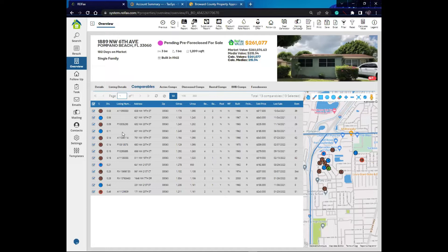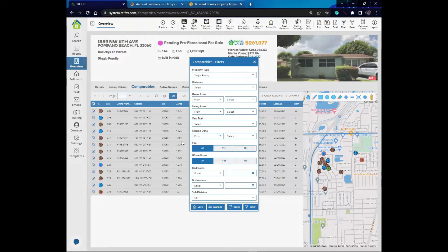You can change those parameters if you want. For example, if I want properties sold in the last six months instead of 12, I click on the funnel icon that says filter comps and get a window where I can change those default parameters. One important note: ReFX will calculate market value only for single family properties, condos, towns, and villas. ReFX will not calculate market value for commercial properties, vacant lands, or multi-family properties.